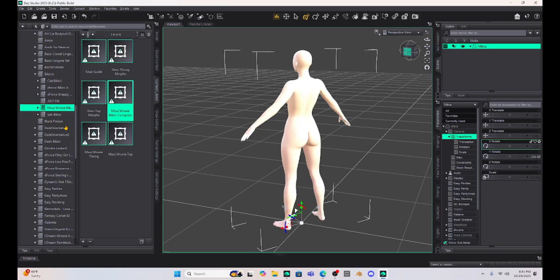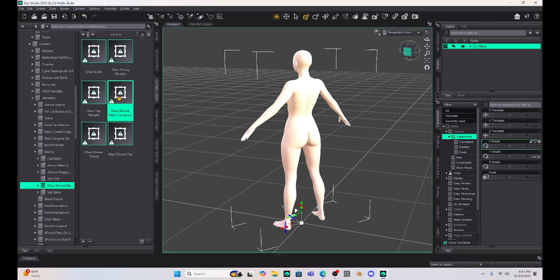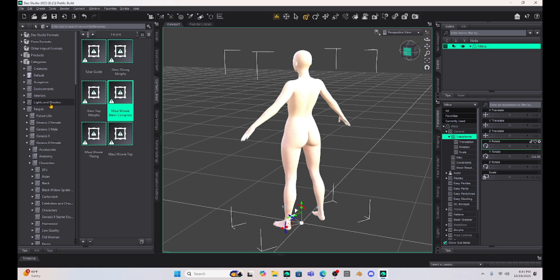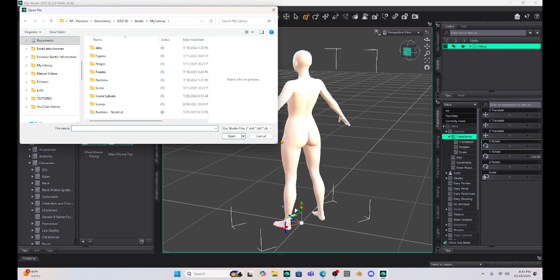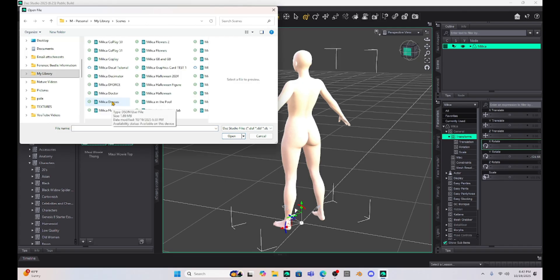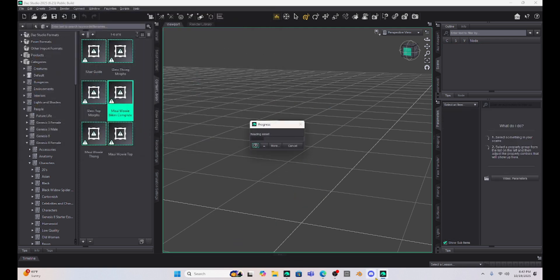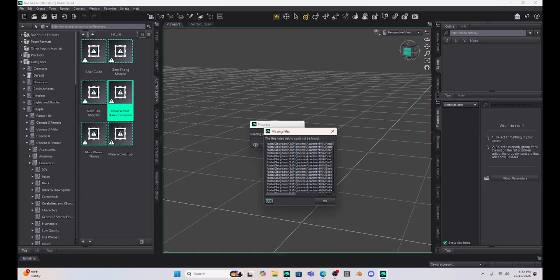As I suspected, my content's not on DAZ 2025. I just tried to put a bikini onto the Milica character. She loaded up but the bikini would not, which doesn't surprise me. Let's see if we can open up a scene. I'm going to try and open up the same scene that I have open with Milica in DAZ 4.24. I know it's not going to work. I'm trying to open up this scene with Milica sitting on the couch but it says it cannot find the data.